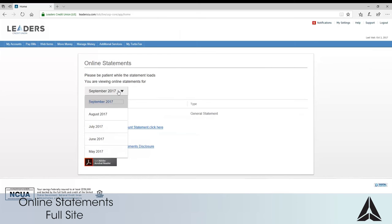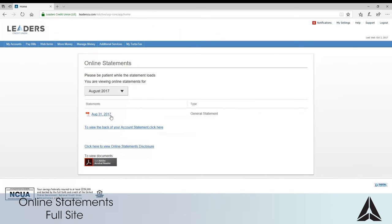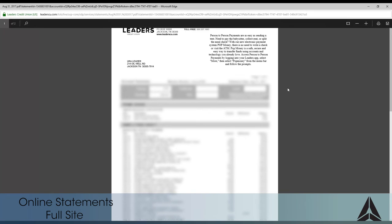To print, save or email a statement simply select the month you are needing. Click or touch the statement to open the PDF and then select your desired option.